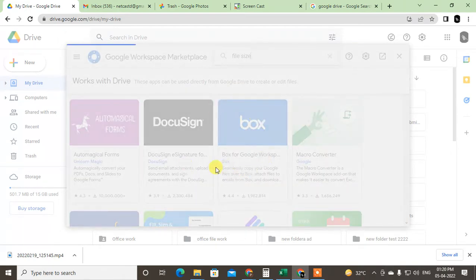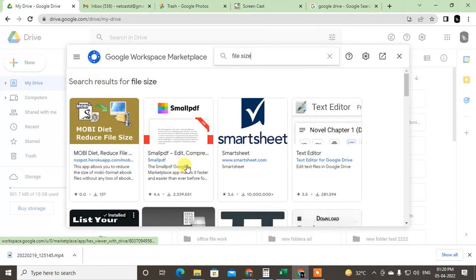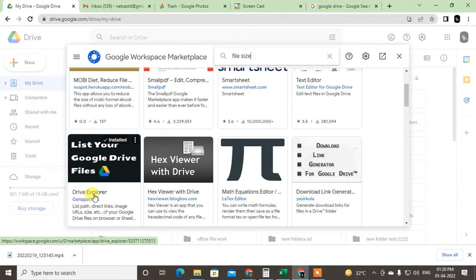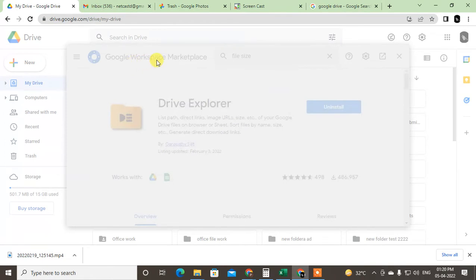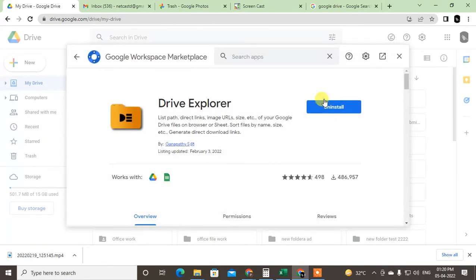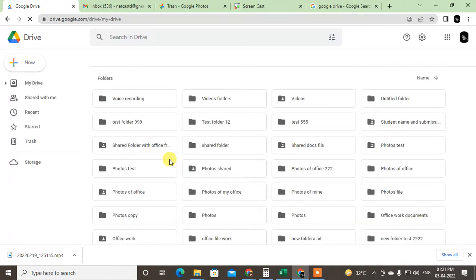It will search and an add-on called Drive Exposure will appear. You can also search by 'Drive Exposure' directly. Click on it — I have already installed it, but you need to click on it and install it. It is an add-on from Google Workspace, so it's safe. Just click Add, add it to your Google Drive, then come back and refresh your Google Drive.